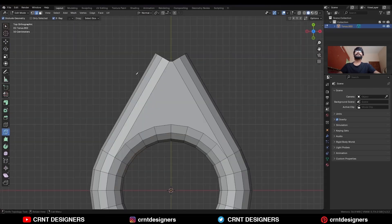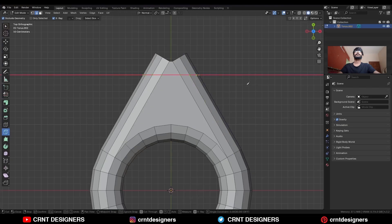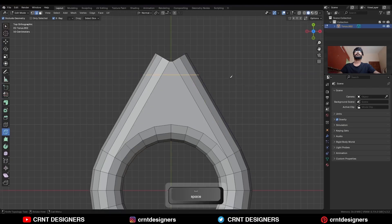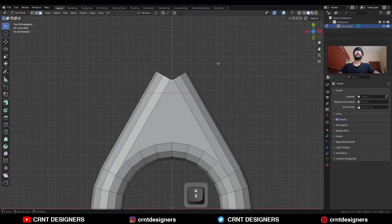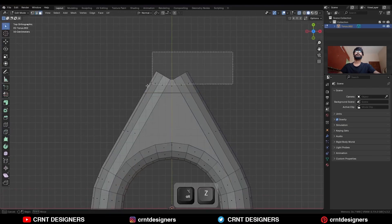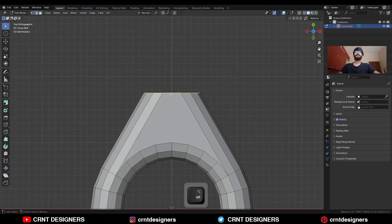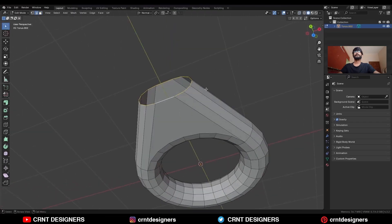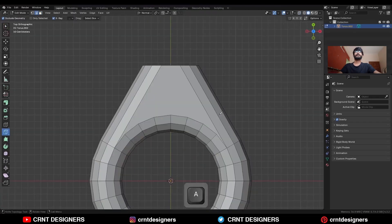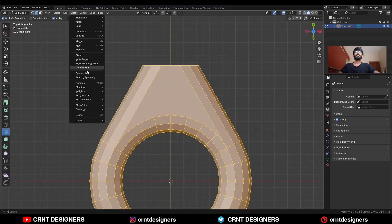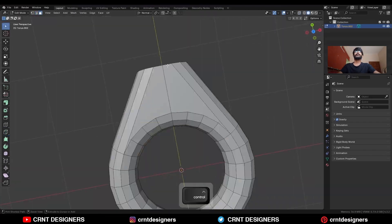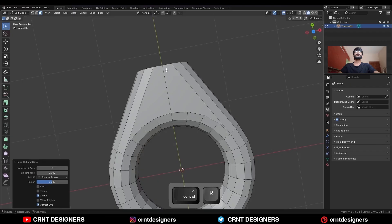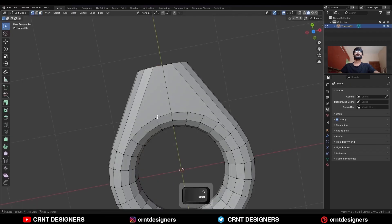Then use the knife tool and create a cut along the X axis. Select these faces and delete them. Then select this edge loop and press F to fill the gap. Take the symmetry and add one vert here.